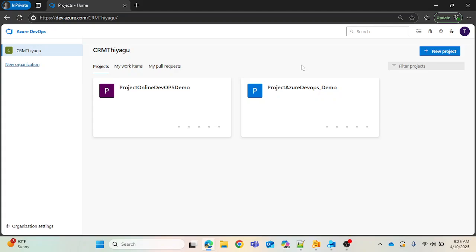Hey, hello friends, welcome to my channel. In this Azure DevOps tutorial series, today let's discuss what a service connection is in Azure DevOps. In ADO, a service connection is a secure way to connect Azure DevOps to external services like Azure, Docker Hub, GitHub, AWS, and many more.